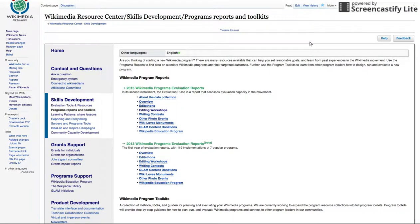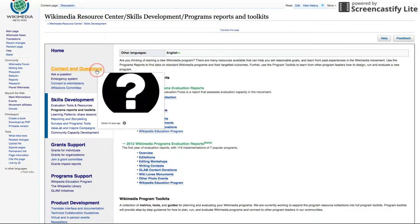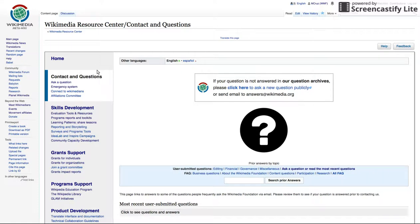What else is on the Hub? The resources you'll find here have different goals and different use cases. Let's see what other information and resources you can find. Contact and Questions — maybe you have a question about the Foundation, or you want to ask a question to the Foundation. Contact and Questions is a good place to start.